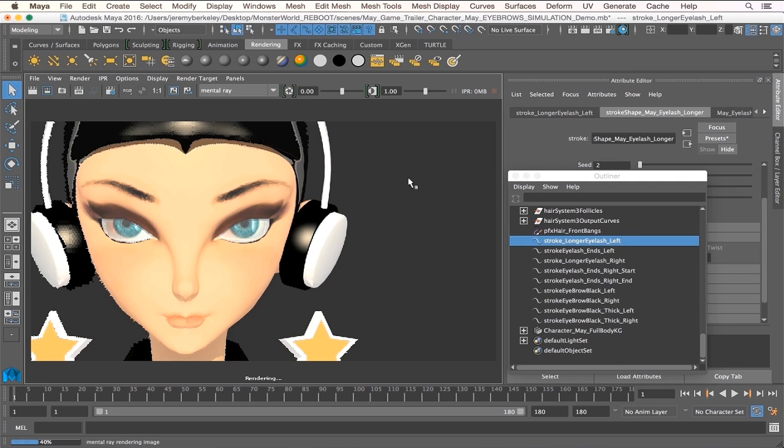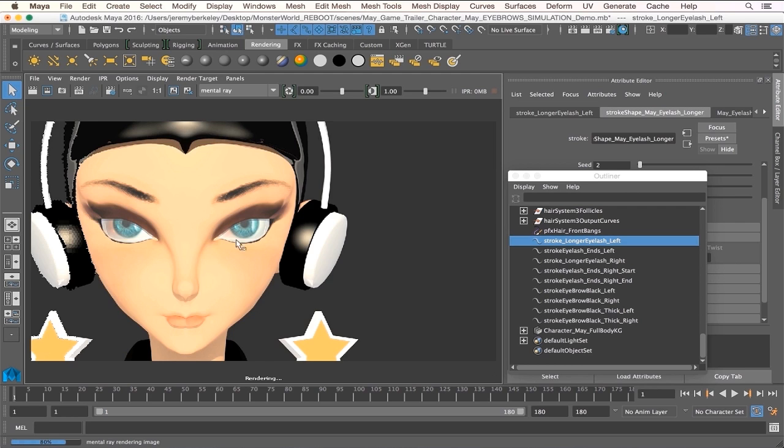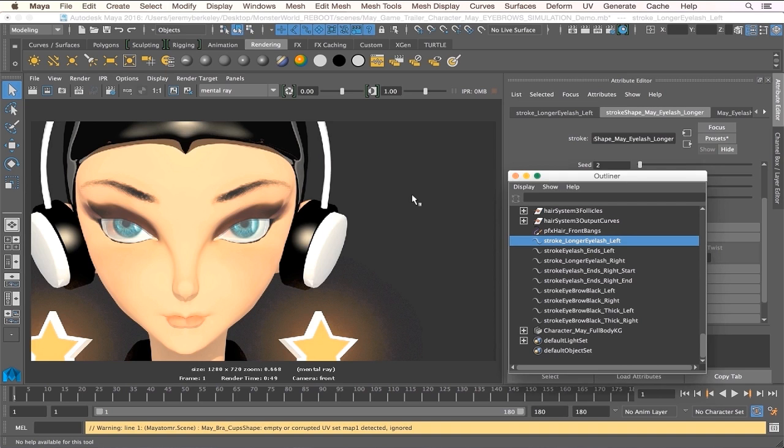Currently right now they are still as paint effects. What we need to do for something like this is to convert them into polygons. So as you can see here, there's no eyelashes, no eyebrows. So let's fix that.